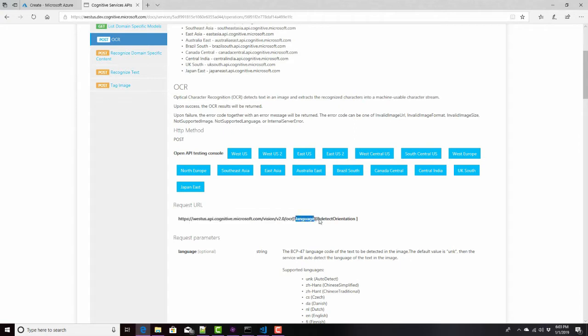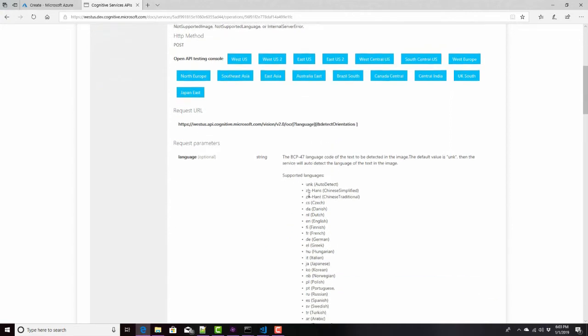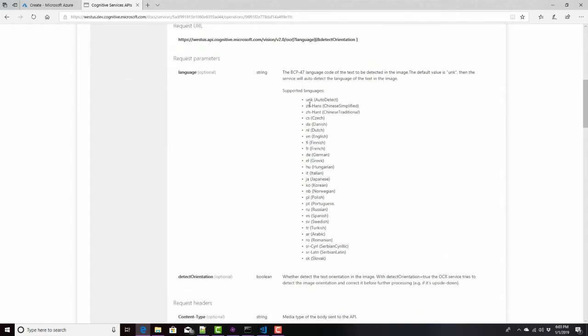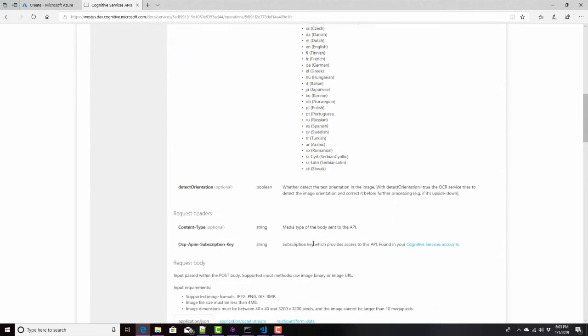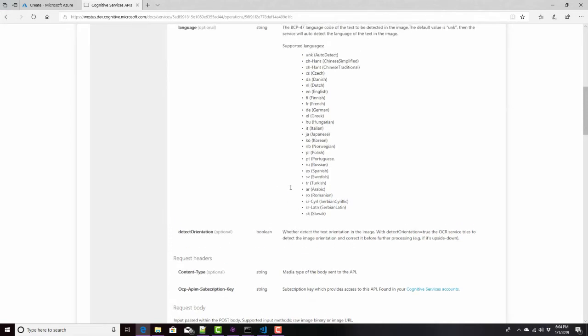And then we can specify in our query string language and whether or not to detect orientation. And that's defined right down here. Language, all of these languages are supported. And then detect orientation is a true or a false. If we want to make sure, if we want to be able to support text that's been tilted away from the horizontal, we may, we'll add that to true. So it'll be smart enough to try to straighten it out first before doing anything like that.